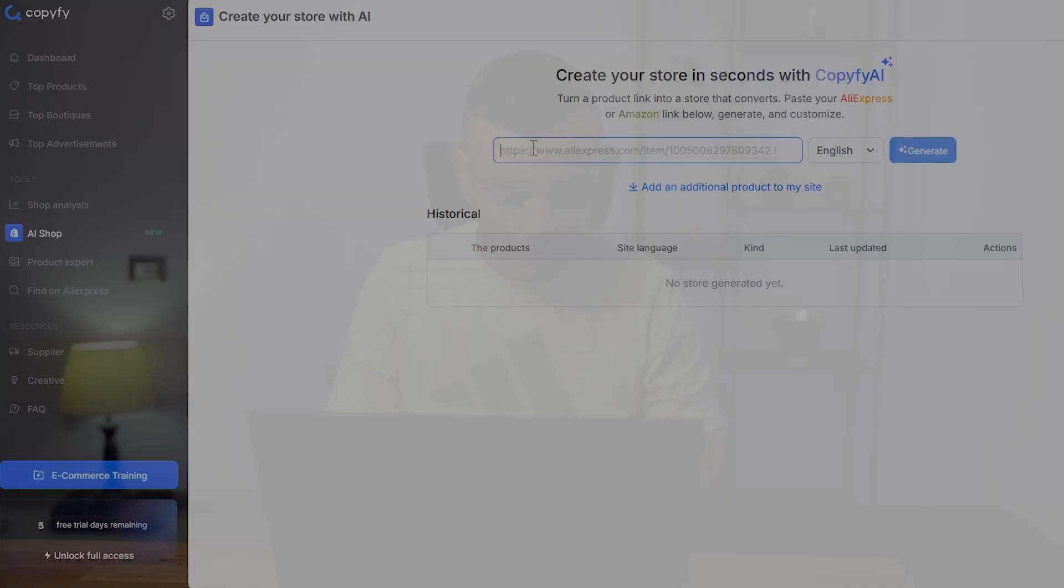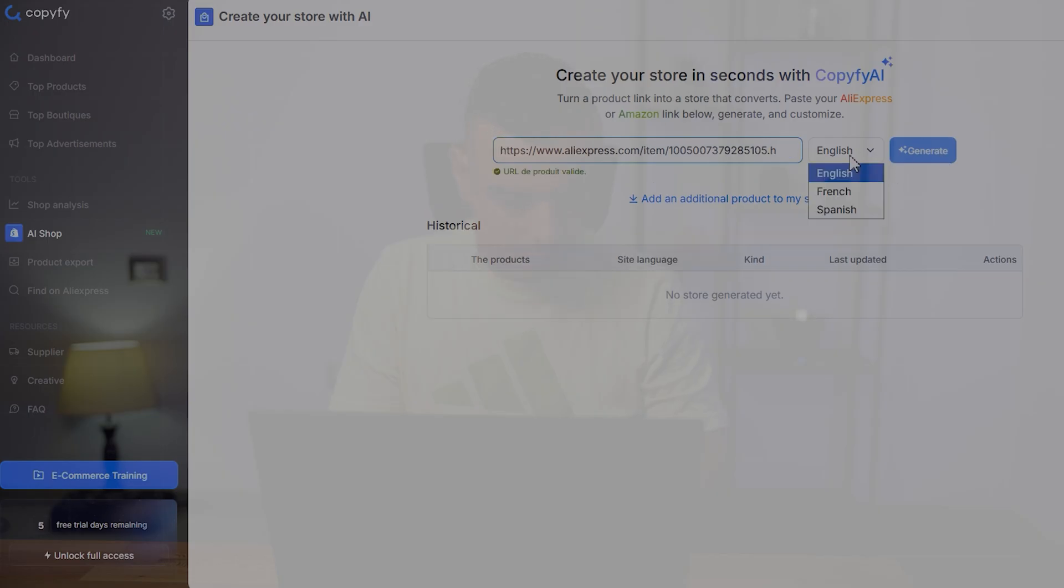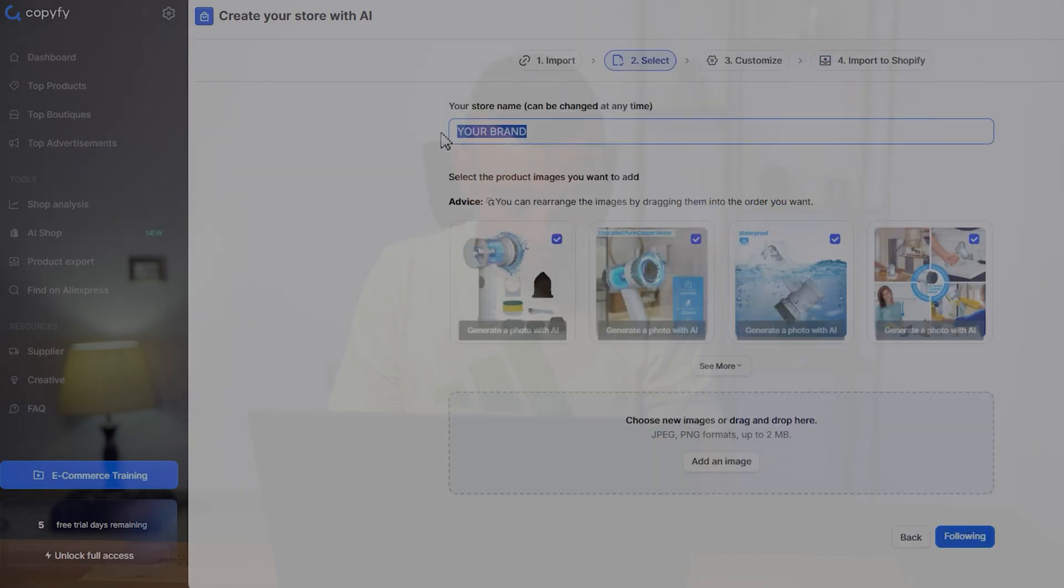Paste a single product URL, and in two minutes, you get a fully branded, payment-ready Shopify store. Every page, every product, even SEO descriptions done automatically. No coding, no headaches.